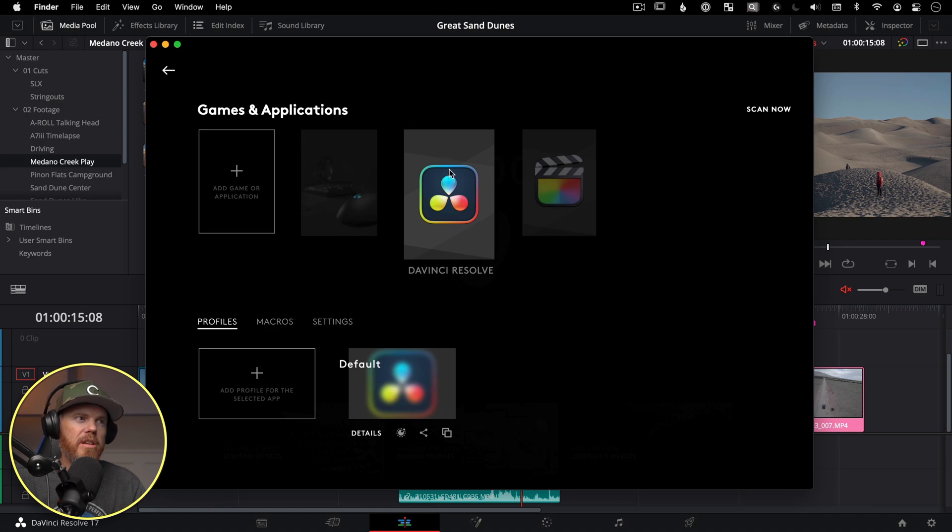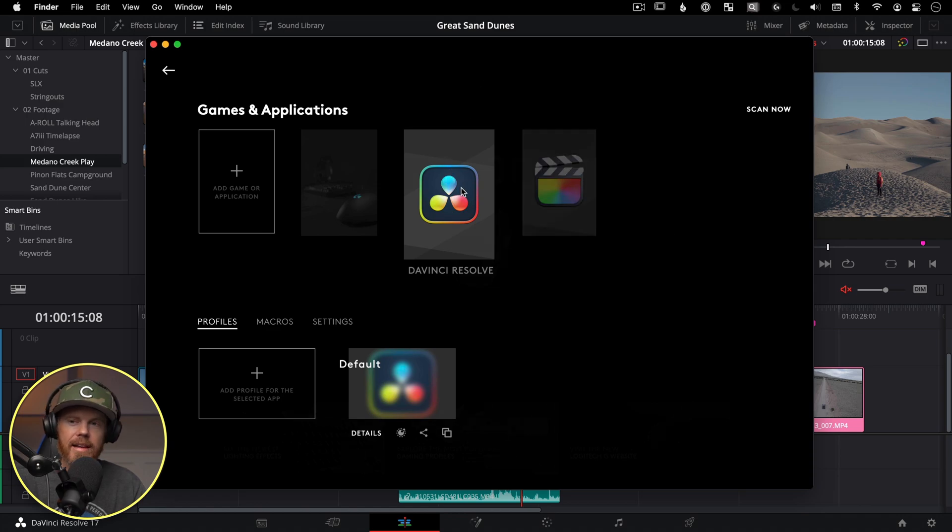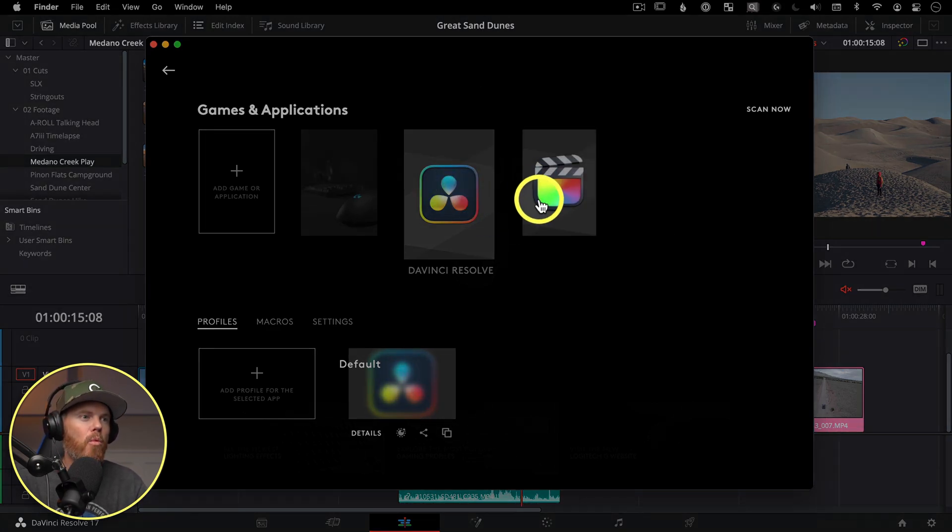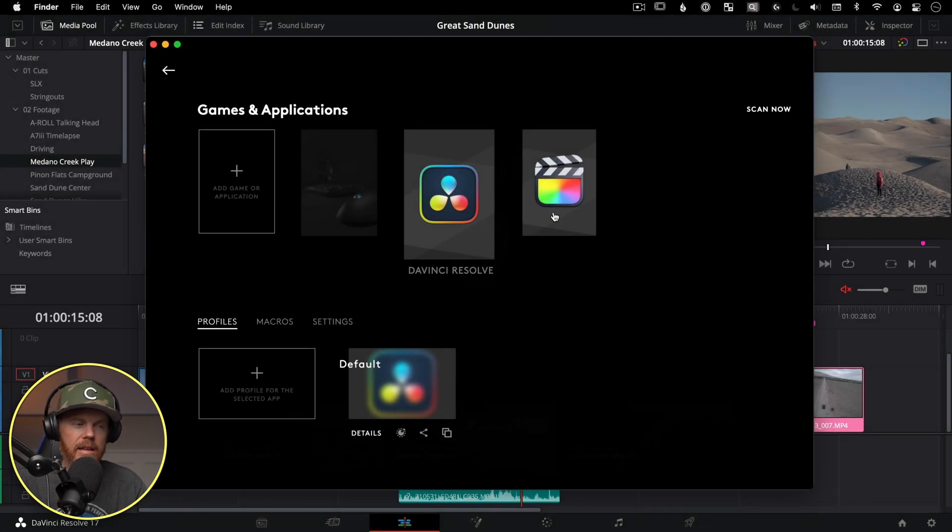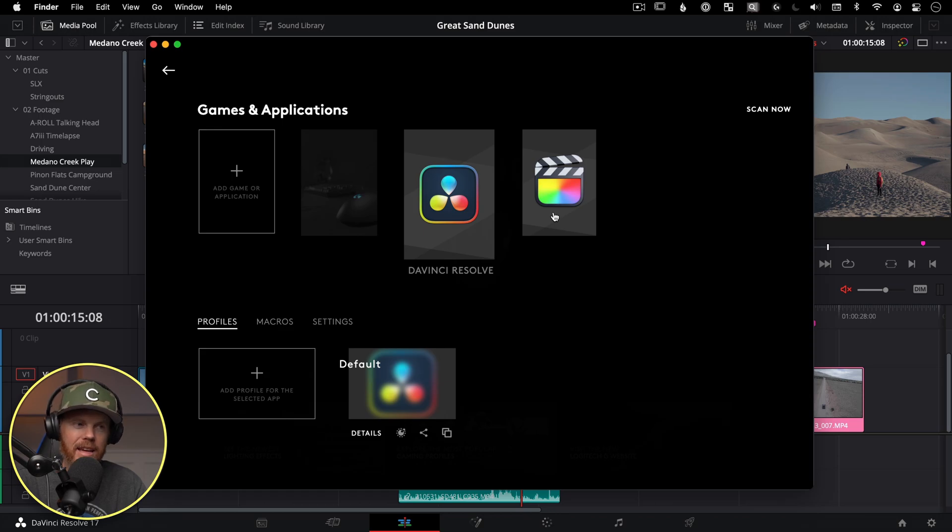The other thing I want to make sure I point out is this software automatically detects which app is open. So as long as you add it as a new game or application, when you are active in that application, it's going to make sure it uses those buttons only in that application and not in others.